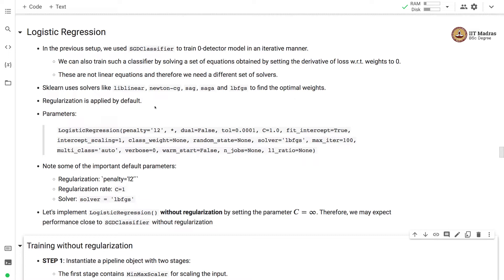In the previous setup, we used an SGD classifier to train the zero detector model in an iterative manner. We can also train such a classifier by solving a set of equations obtained by setting the derivative of the loss with respect to weights to zero. The resulting equations are not linear, and hence we need a different set of solvers.